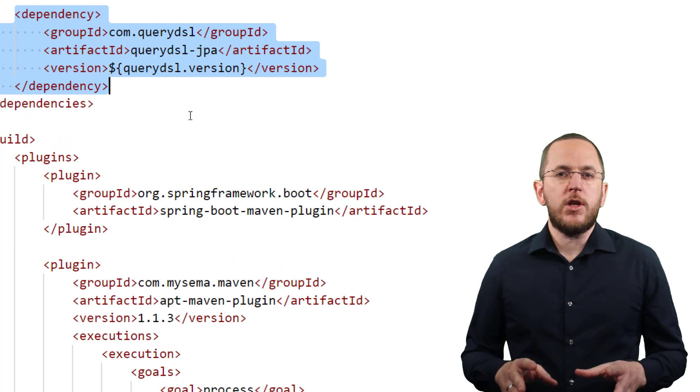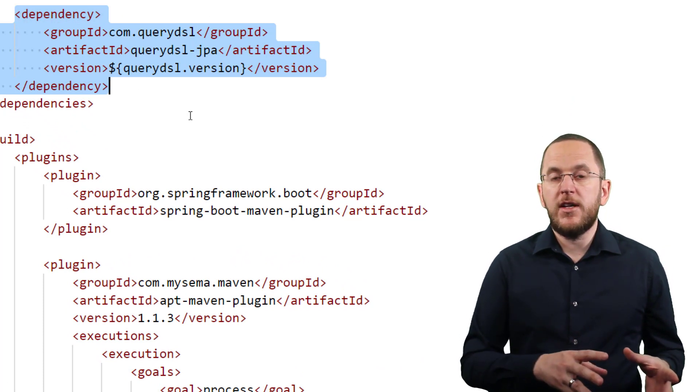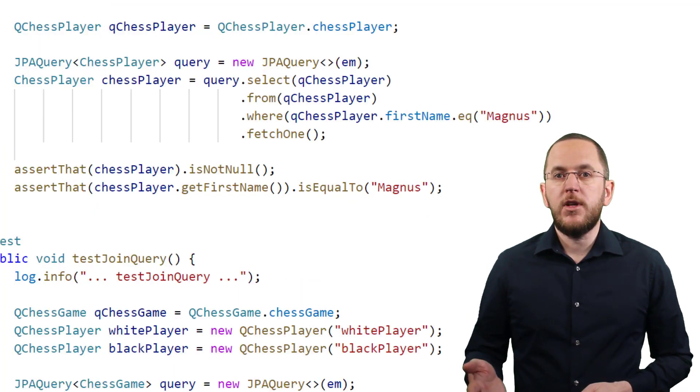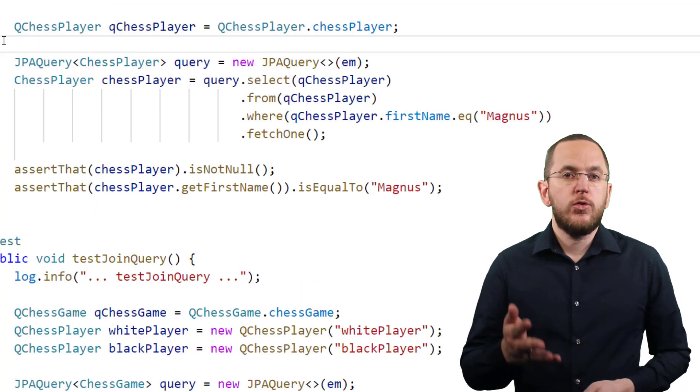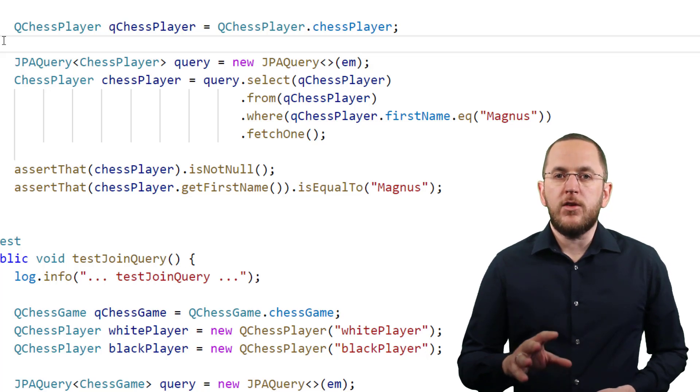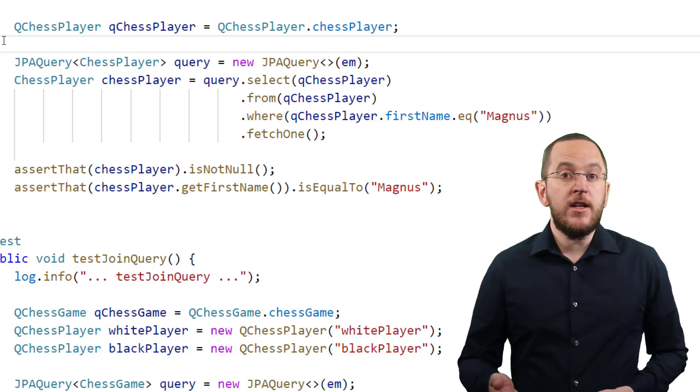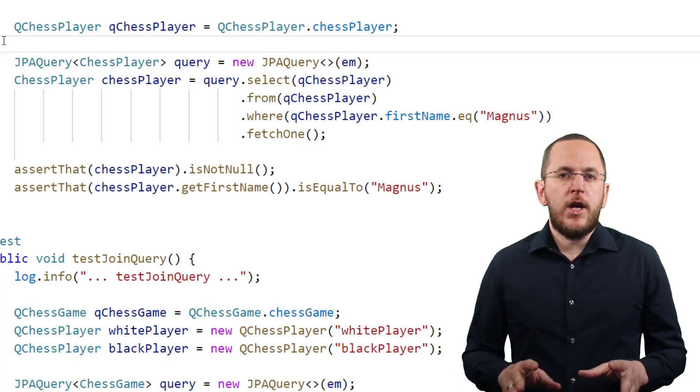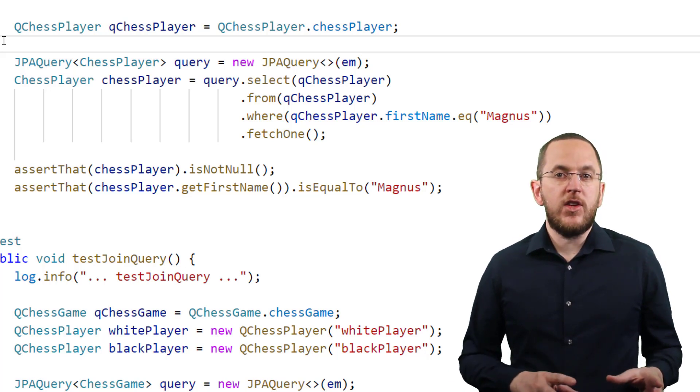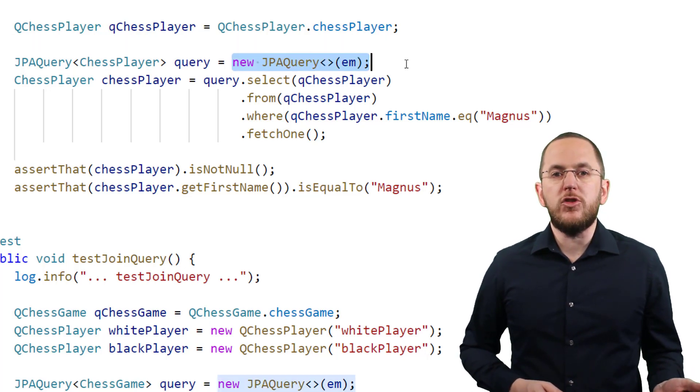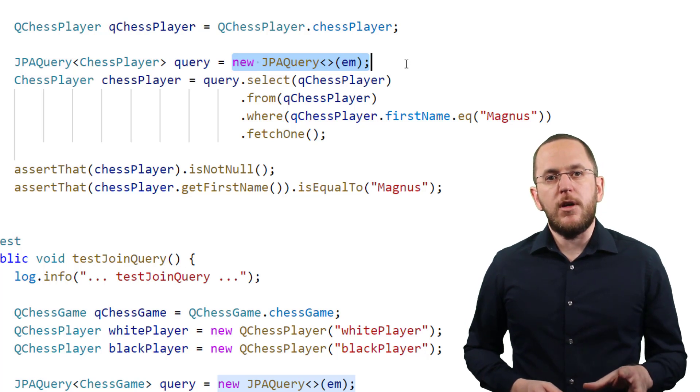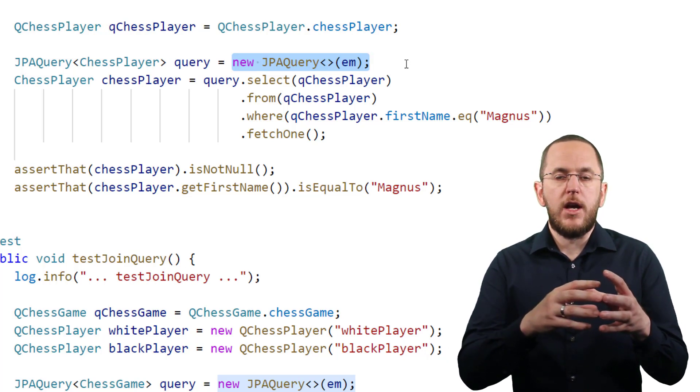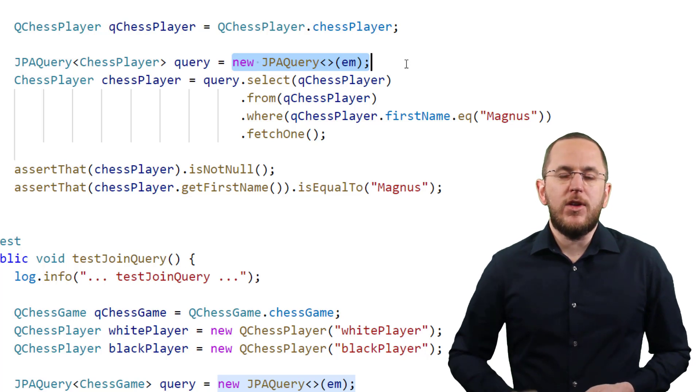After you generated the model and added QueryDSL's JPA integration, you can use the model classes and QueryDSL's JPA query class to define your queries. One of the main benefits of this approach is that the provided API is very similar to the generated SQL statement. Before creating your query, you need to instantiate a JPA query object. When doing that, you have to provide a reference to the current entity manager as a constructor parameter. That integrates QueryDSL with your current Hibernate session and its database transaction.